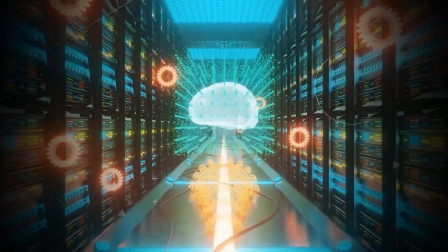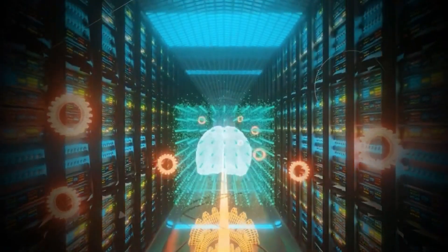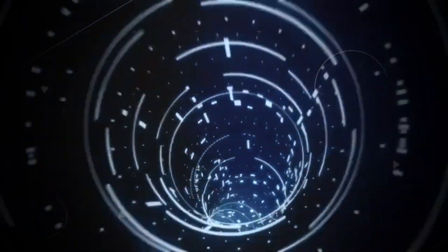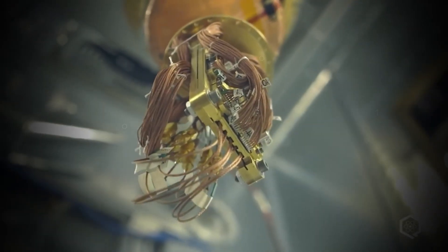The quantum world is fragile, and maintaining the delicate state of qubits is a monumental challenge. It's like trying to catch a butterfly with your bare hands while keeping it alive long enough to study it.